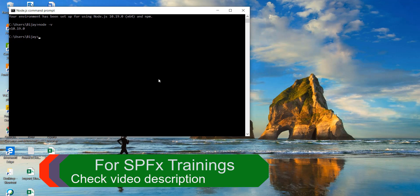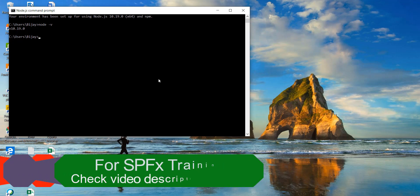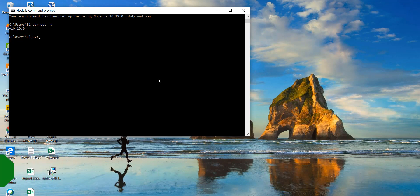And once it is done then we need to run a couple of commands to install. One is to install the Yeoman and Gulp. So Yeoman which will help us to kick start the project. So when you will create a new project at that time and there are certain build commands that we can use through Gulp.